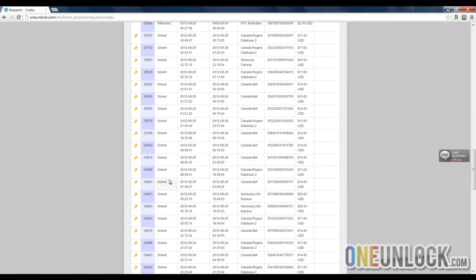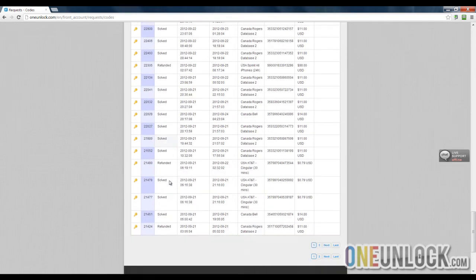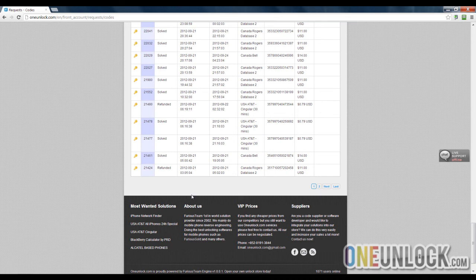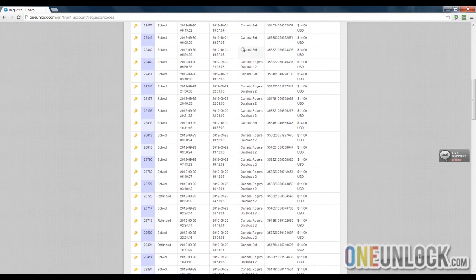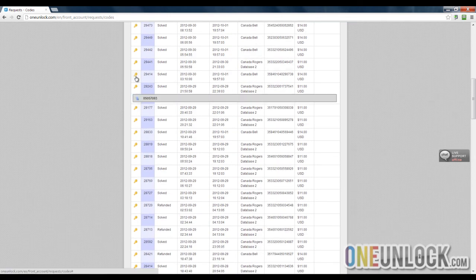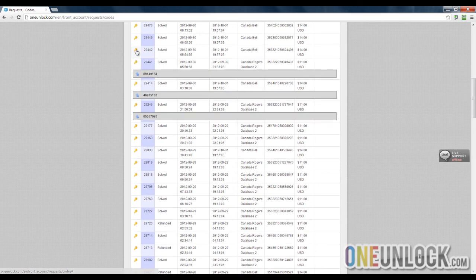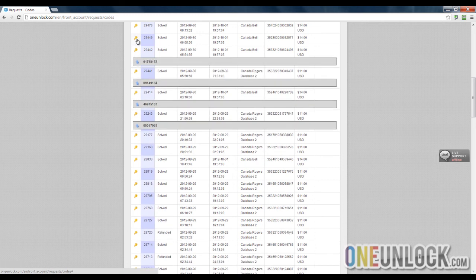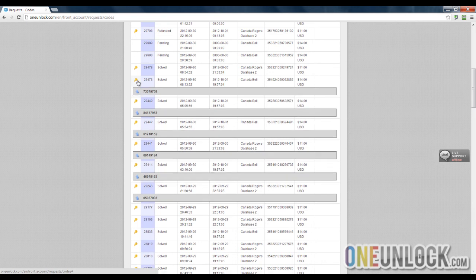And you scroll down and you find every single thing we ordered. These are all IMEI numbers and unlock codes. Of course you get an email with unlock code as soon as it's ready. But it's pretty successful for the most part.